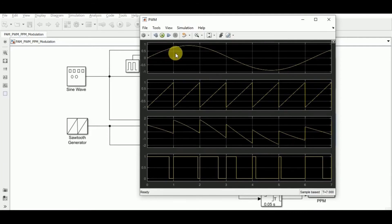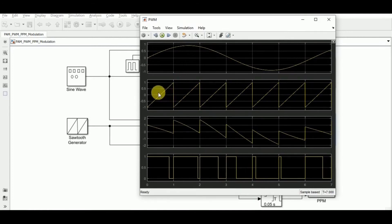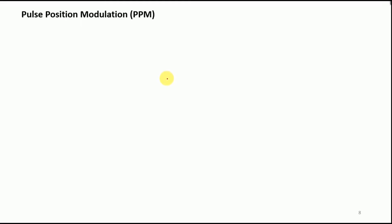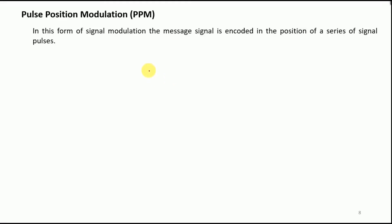As a summary for PWM: take the message signal, the sawtooth signal, compute the difference between them, and compare the result to 0 — this yields the PWM signal.